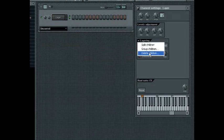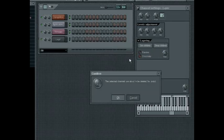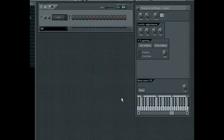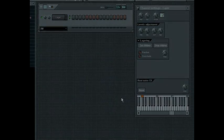The Delete Children command will remove all child channels from your FL Studio project. The channels will be selected and a dialog box will inform you of their impending deletion.